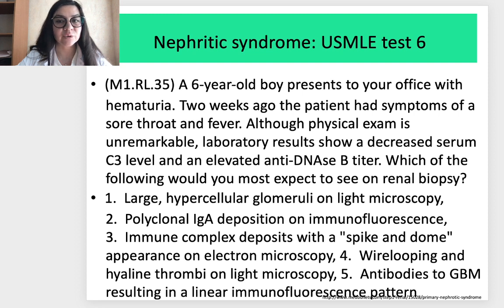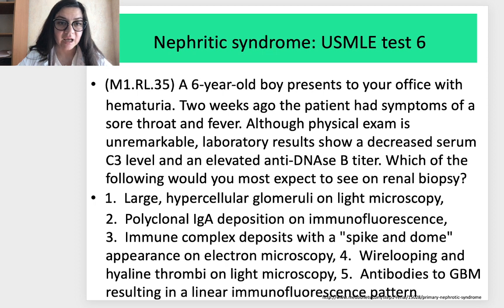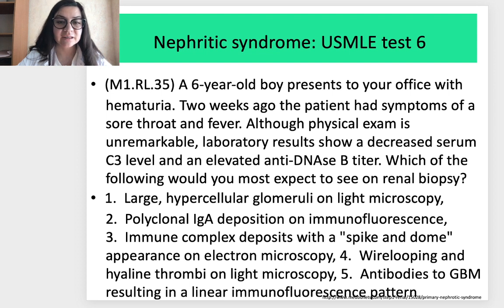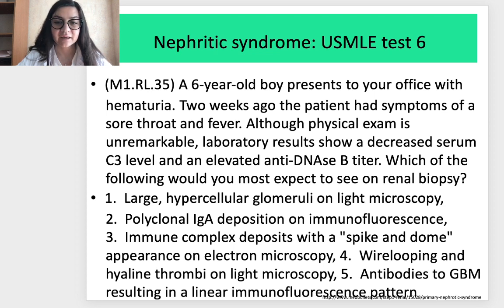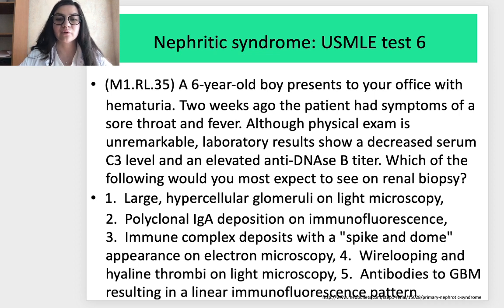USMLE Test 6 — nephritic syndrome: Laboratory results show a decreased serum complement level and elevated anti-DNAse B titers. Which of the following would most likely be seen on renal biopsy? Options: (1) Large hypercellular glomeruli on light microscopy; (2) Polyclonal IgA deposition on immunofluorescence; (3) Immune complex deposits with spike and dome appearance on electron microscopy; (4) Wire looping and hyaline thrombi on light microscopy; (5) Antibodies to GBM resulting in linear immunofluorescence pattern.